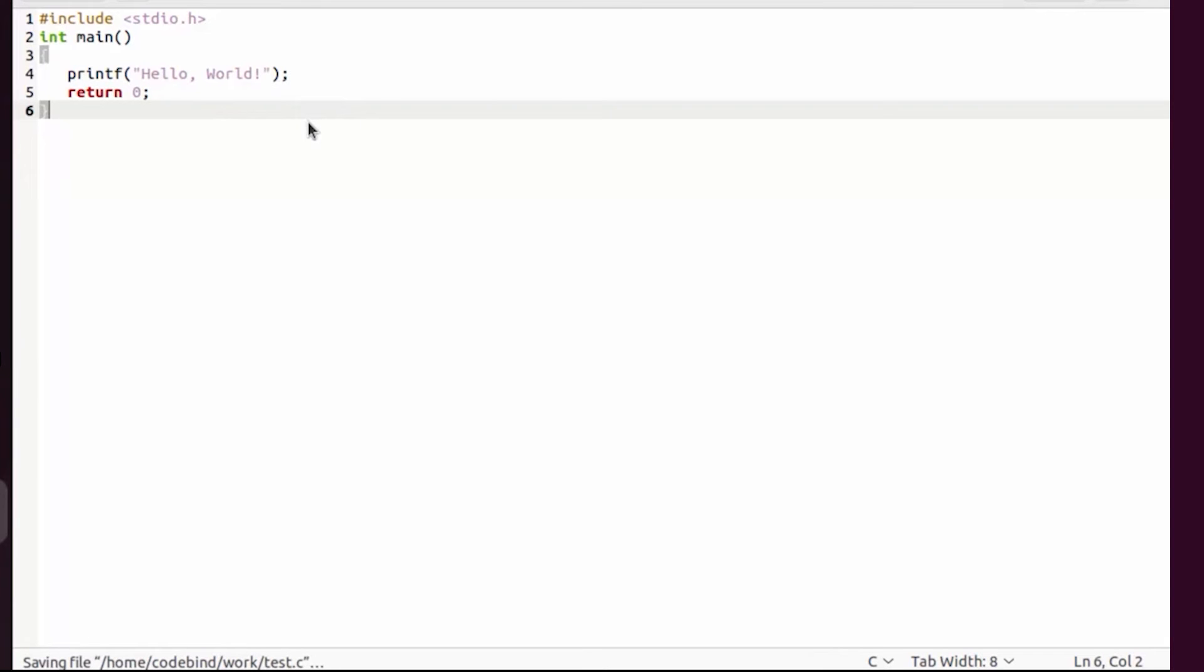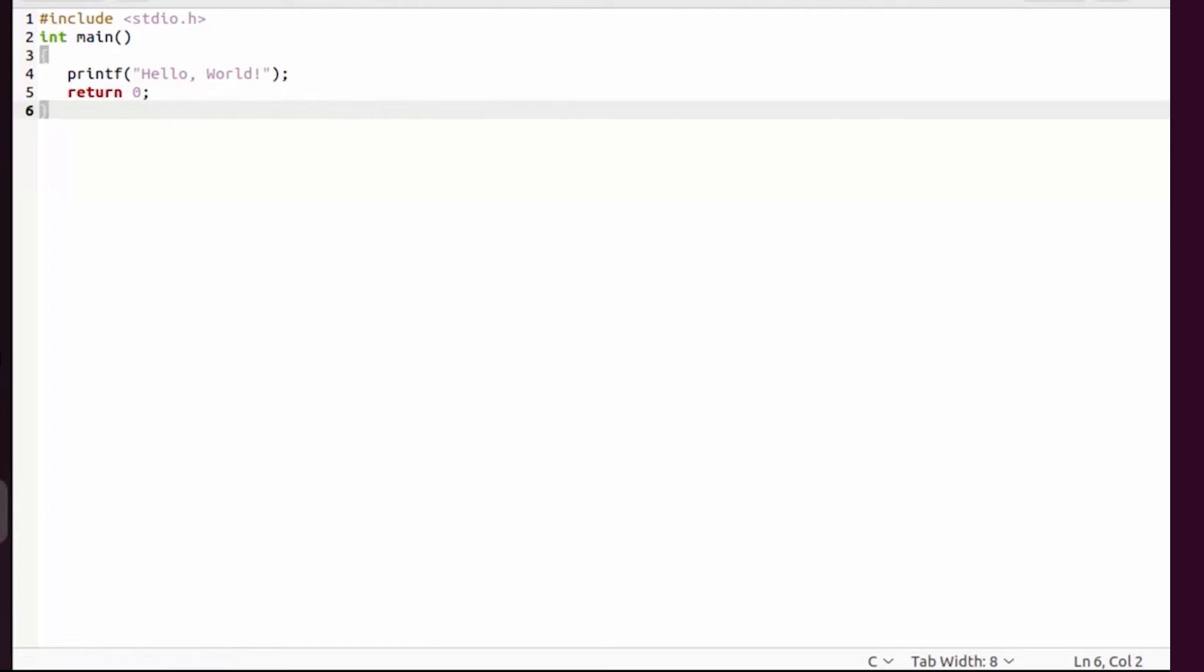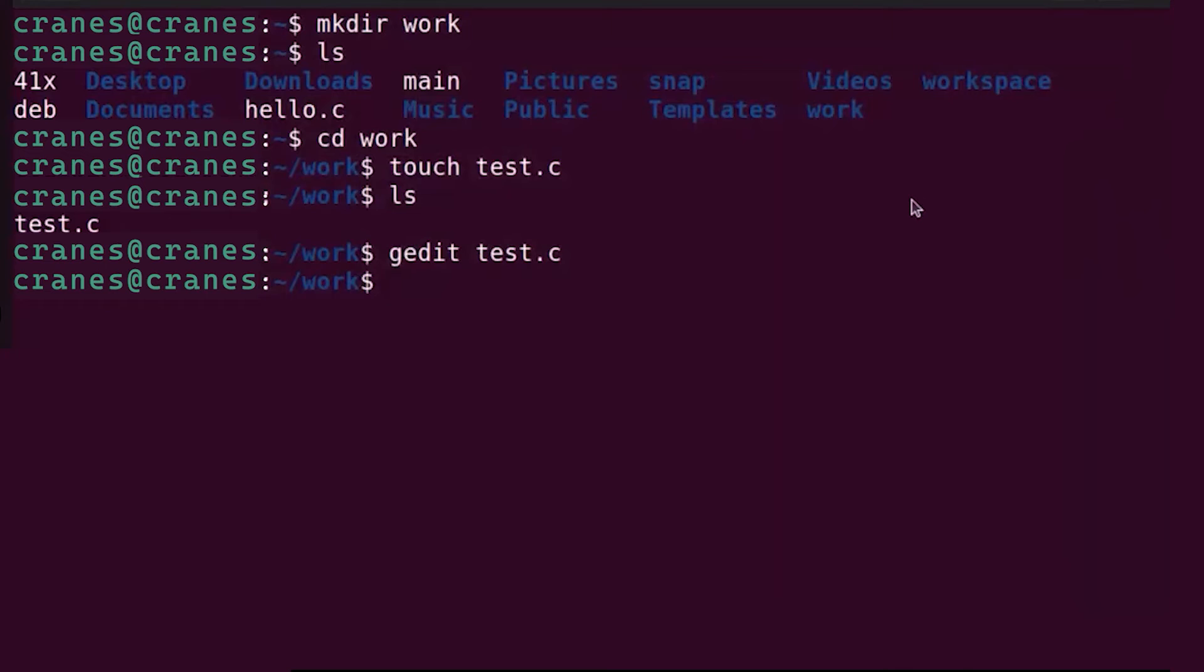I'm going to add a very simple hello world C program here. You can find this program anywhere on internet. I'm going to write the full program here. Once you have your C program just save it and then close this file.